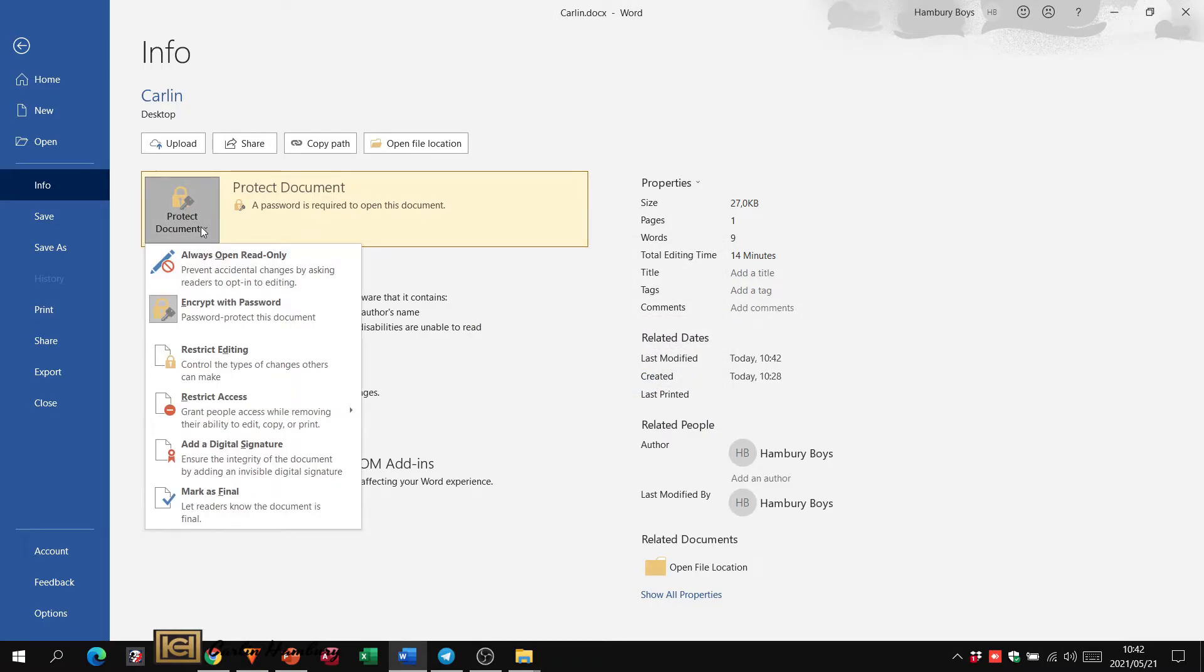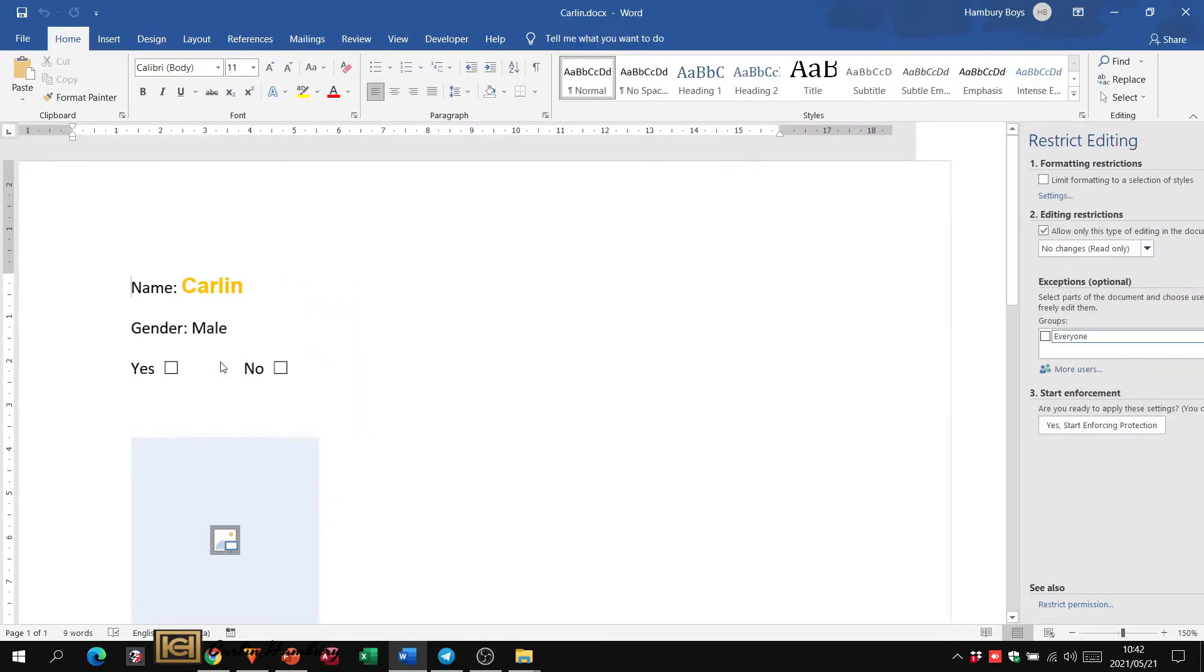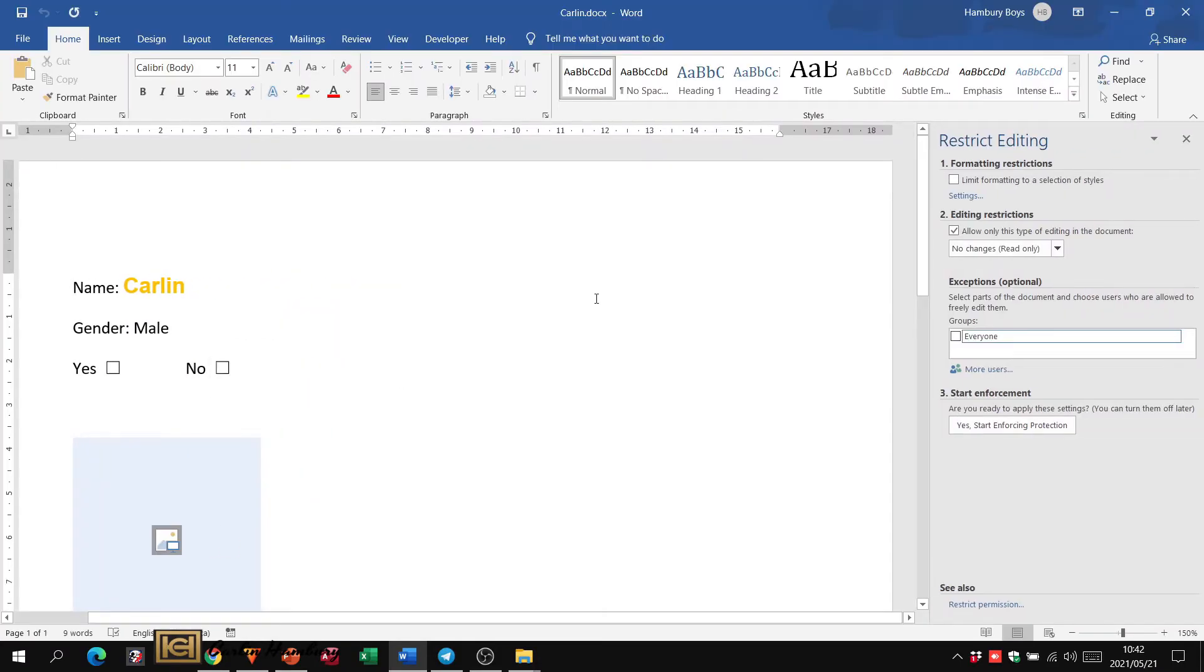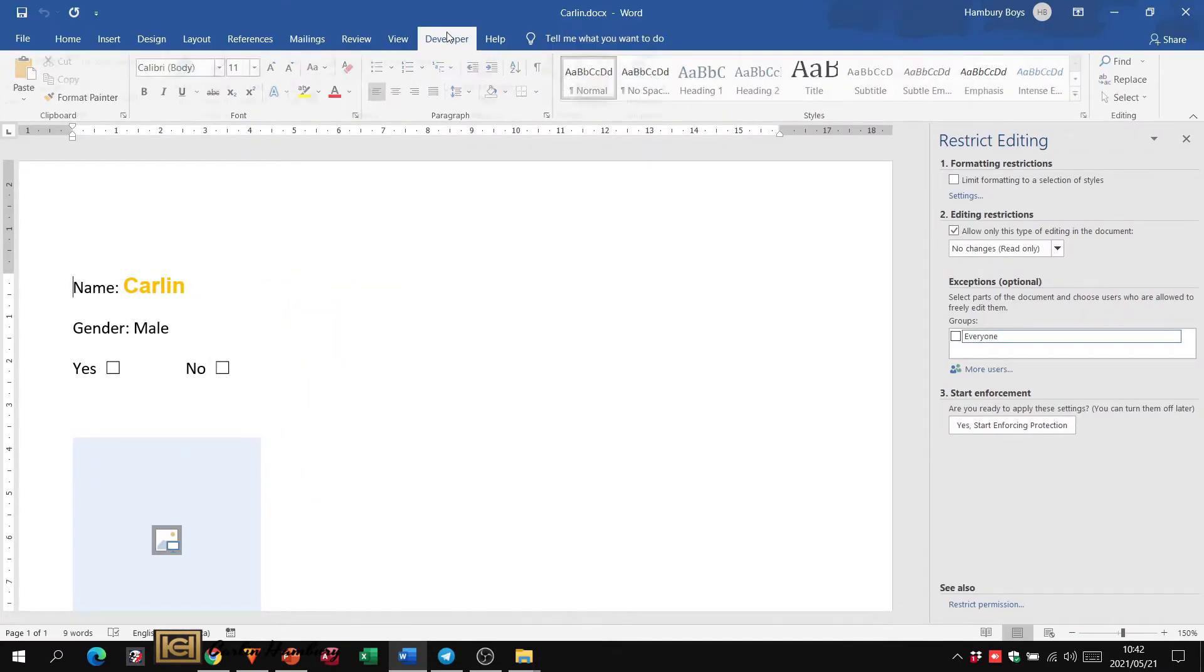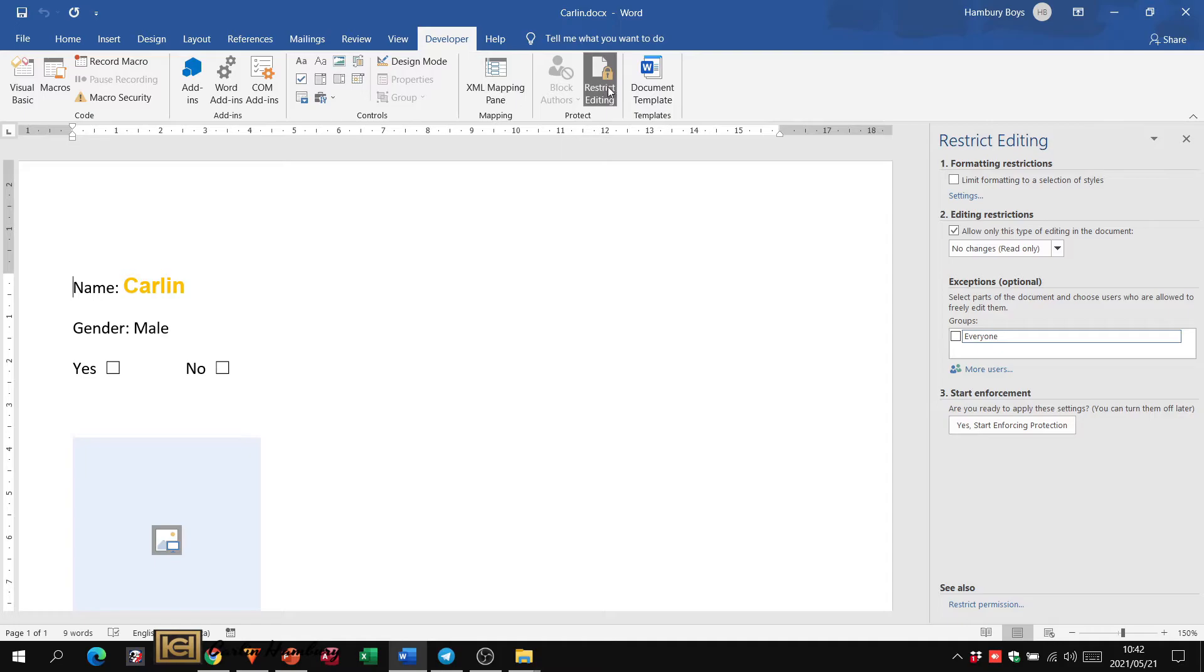Right. Then let's say now I want to restrict the editing. OK, that I can even do from the Developer tab. It's going to bring up the exact same thing over here.